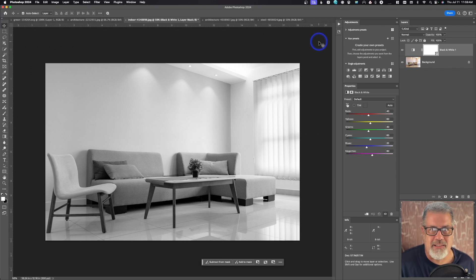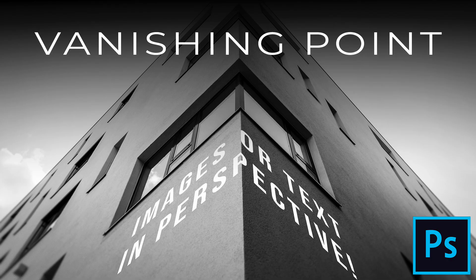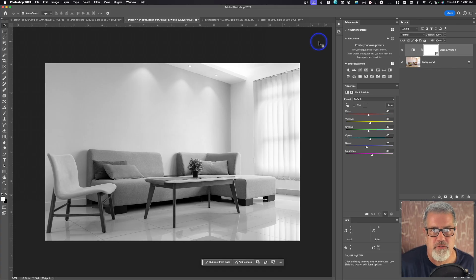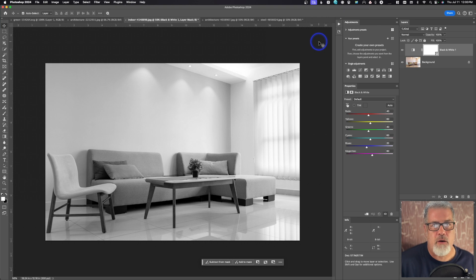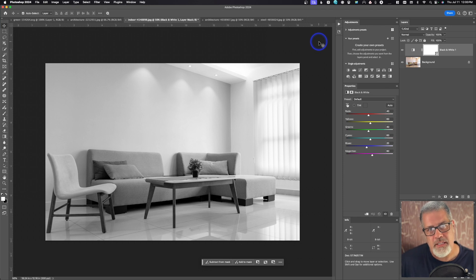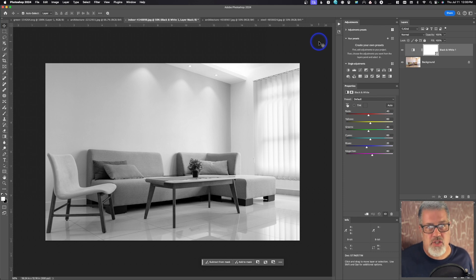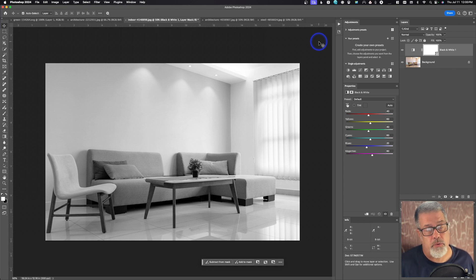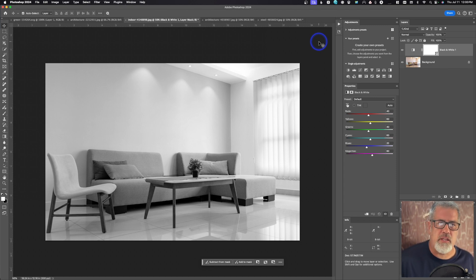Welcome. Today we're going to take a look at the tool called Vanishing Point. If you've ever wanted to put something in perspective inside of Adobe Photoshop, it can be difficult. There is a perspective crop, but that's really not what we want to use. So we're going to take a look at how to use Vanishing Point, and today I'm going to show you how to put type, images, or really anything in perspective inside of an image.